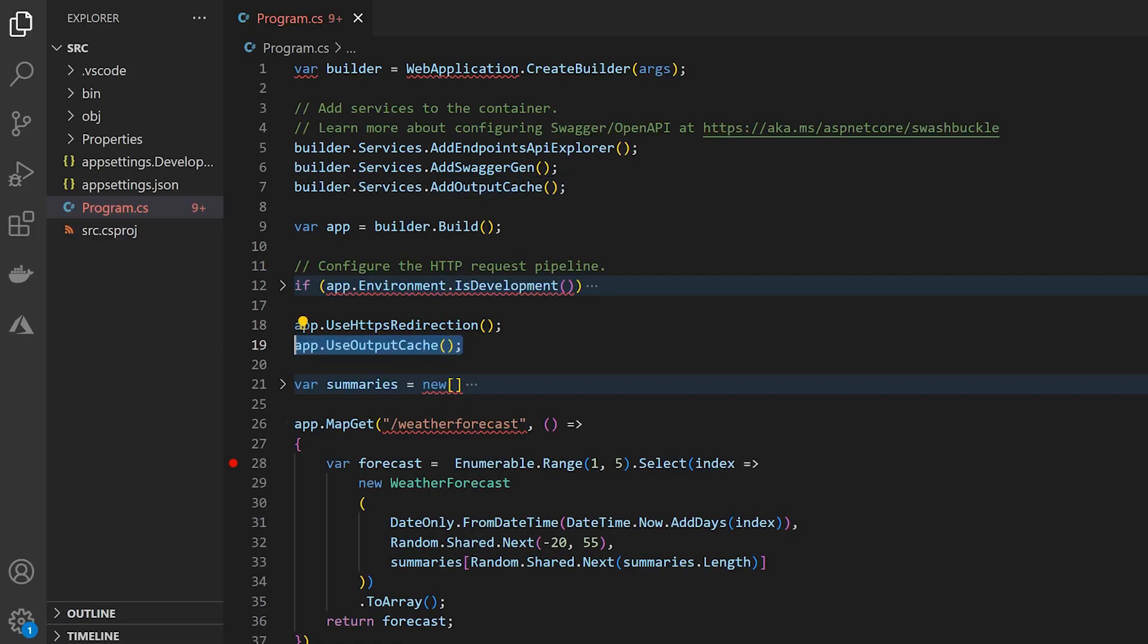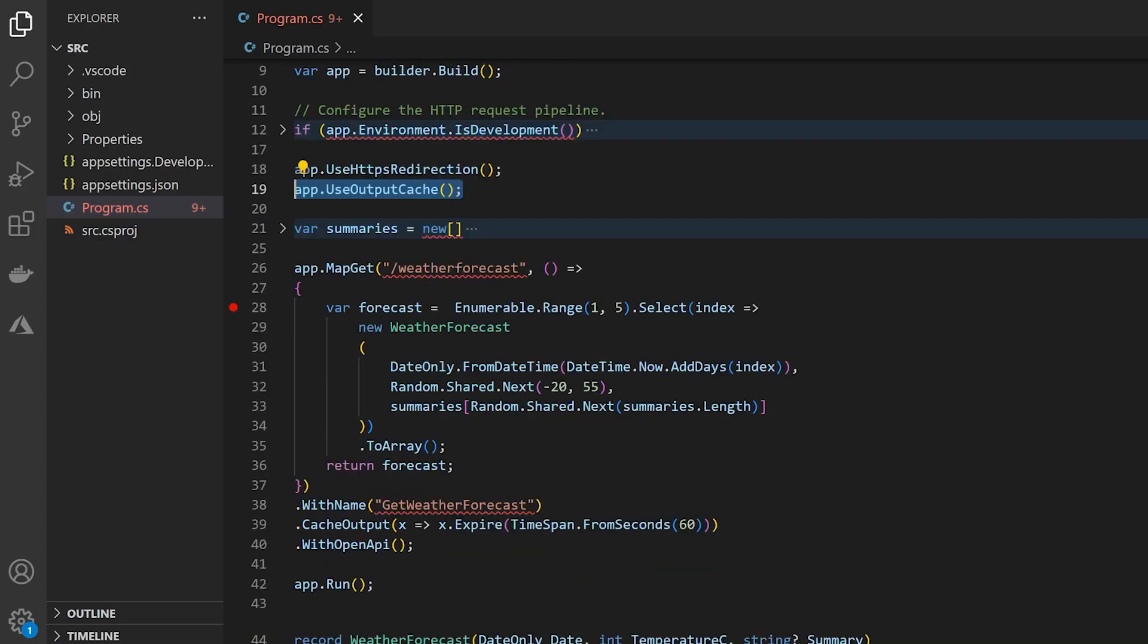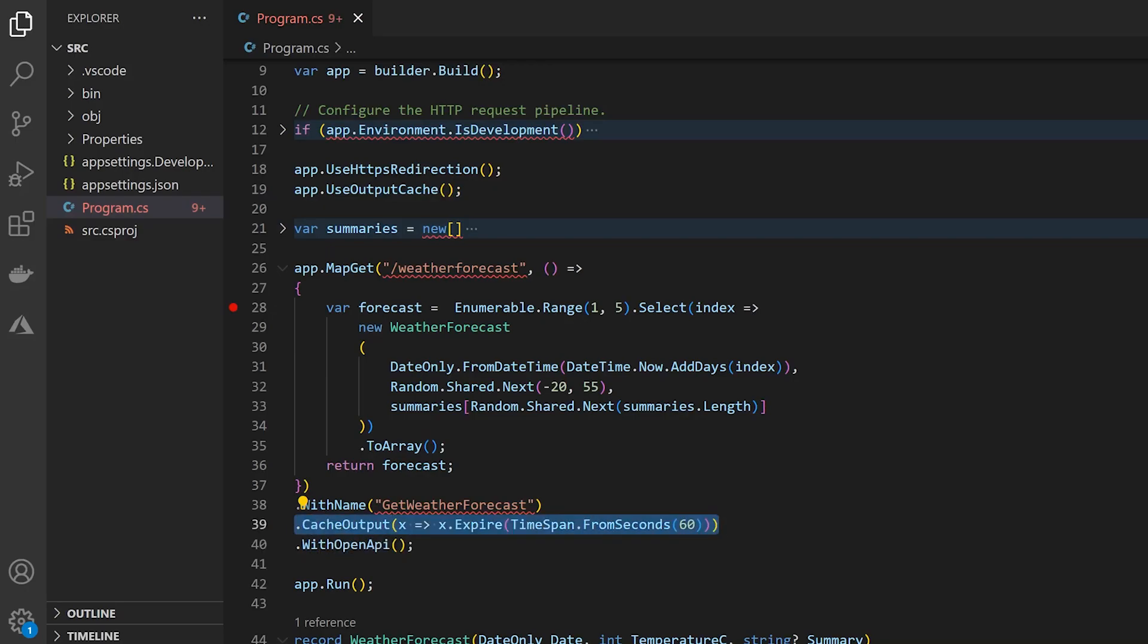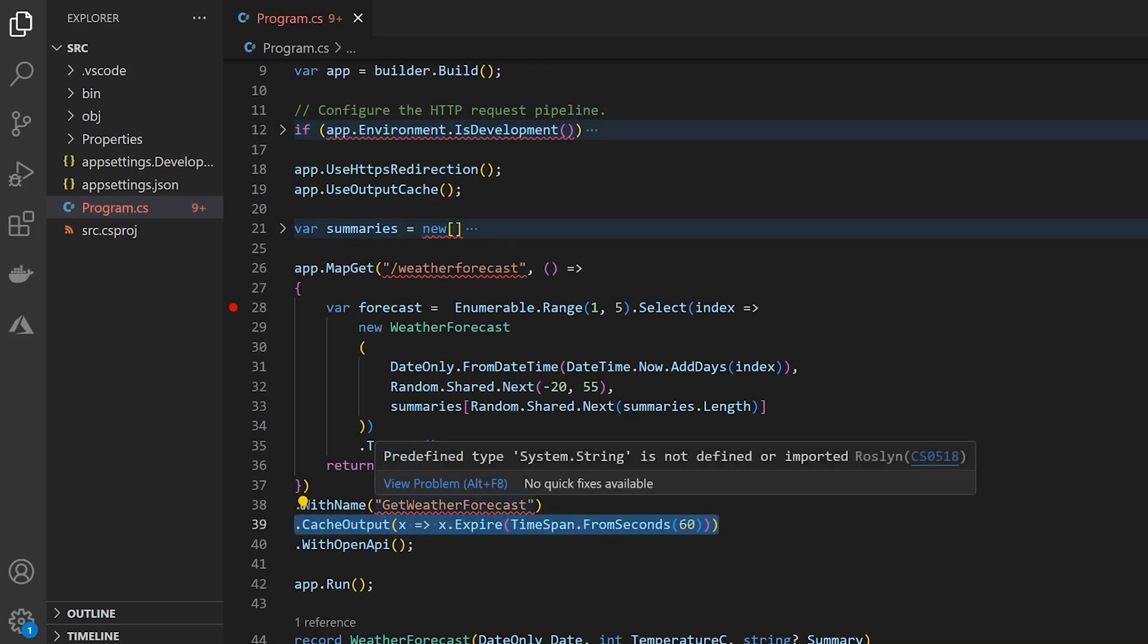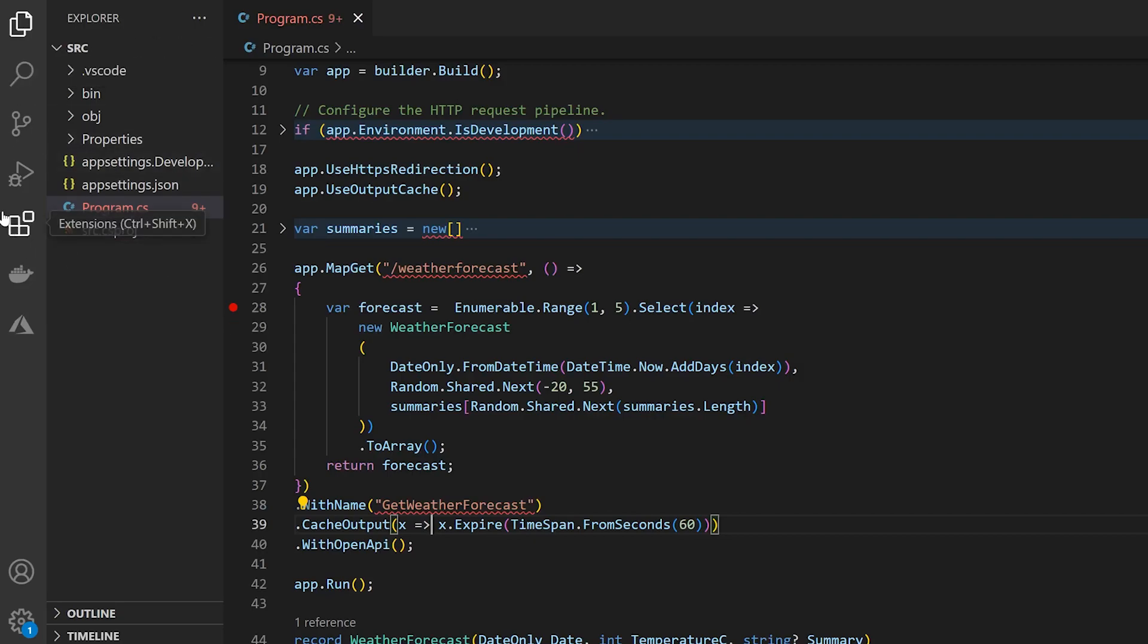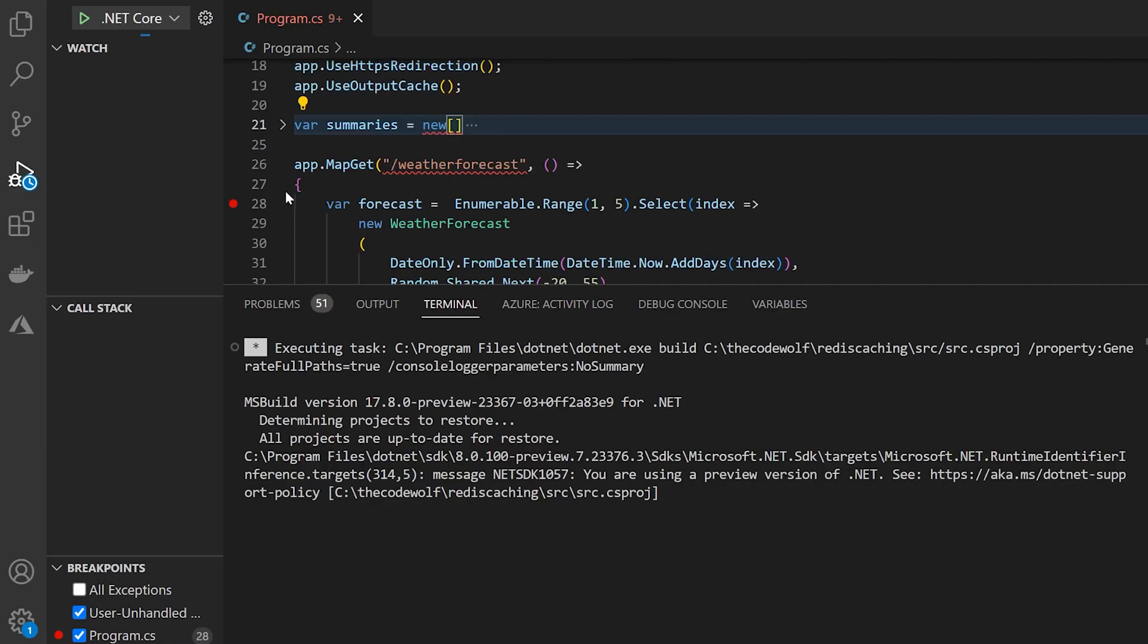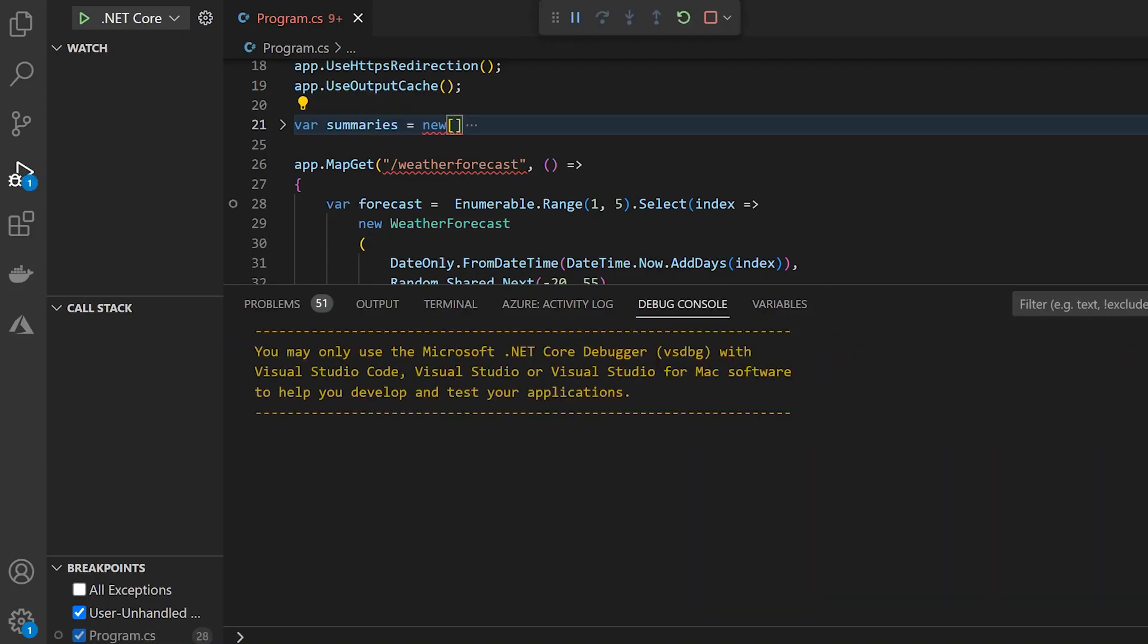And then on our out-of-the-box weather forecast endpoint, we have this line that says cache output with a time span of 60 seconds for the expiration. So this is essentially going to cache the response and then hold that response and serve that up for the next 60 seconds, and when that expires it'll repopulate automatically. Just to get an idea of what we're looking at here, I'm going to run the app and we can test this out in the browser to look at the behavior.